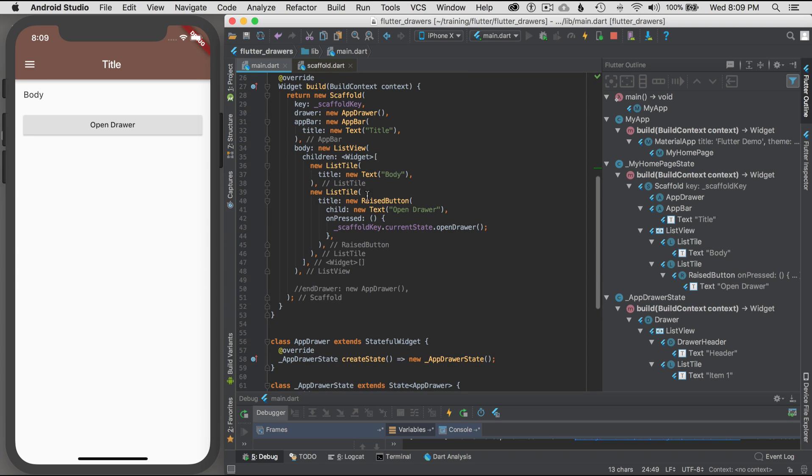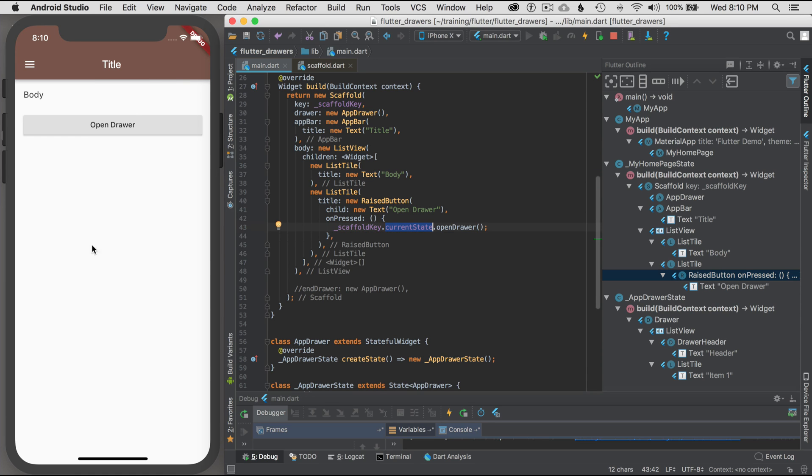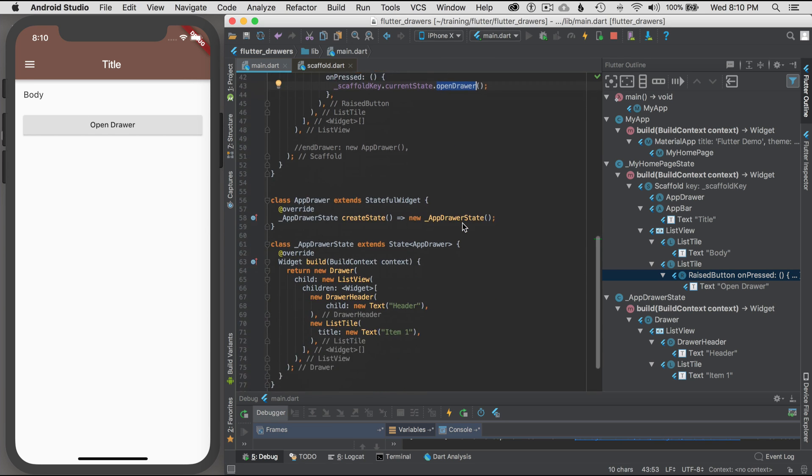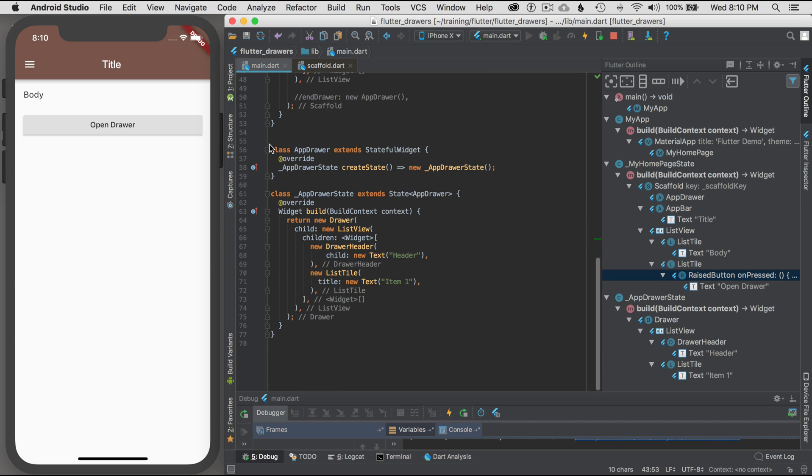In on pressed, I take the scaffold key, I get the current state, which shows me the current state is what I see and where it's at in this period of time. And then I open the drawer. The app drawer is a stateful widget and it returns a drawer, another stateful widget. If I command click on the drawer, you can do all kinds of things and you can read the docs. It's a stateless widget, so just keep that in mind.